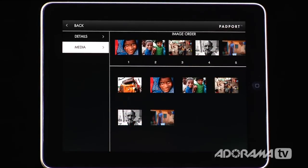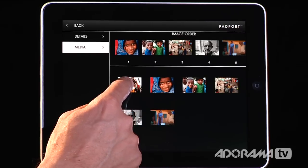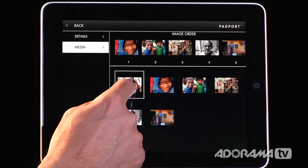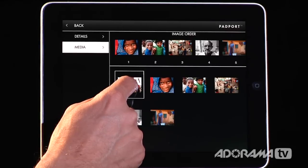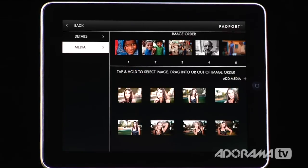If you have an image that you don't want in your media library, you push and hold, and in a second there's going to be a little X that pops up. Tap on that and it gets rid of it. That is an easy way to manage images in your portfolio.